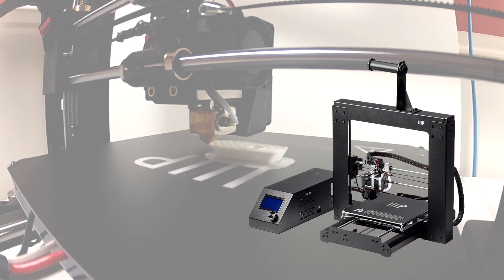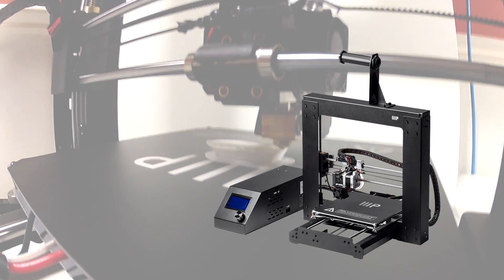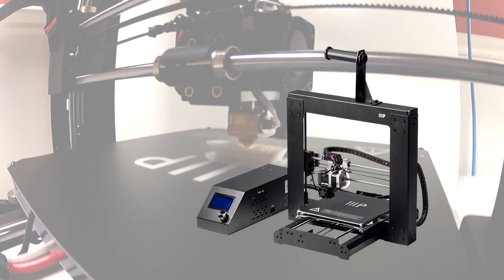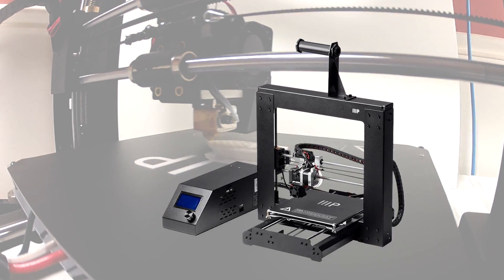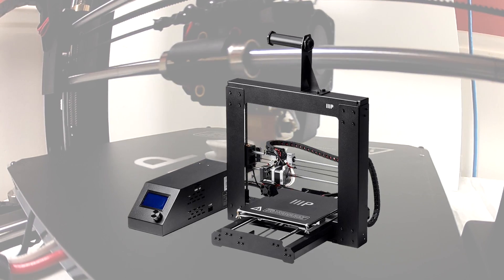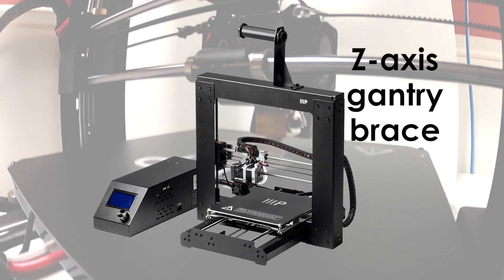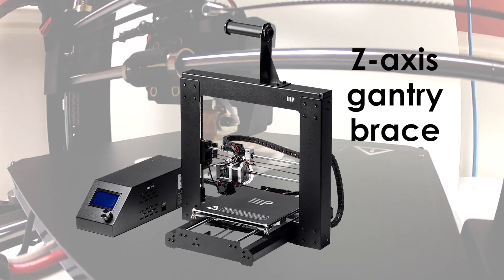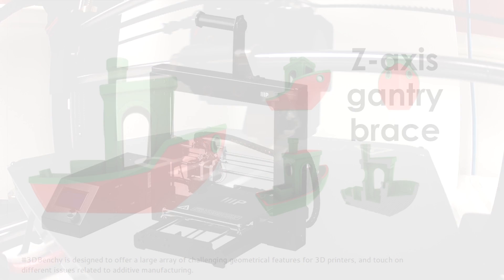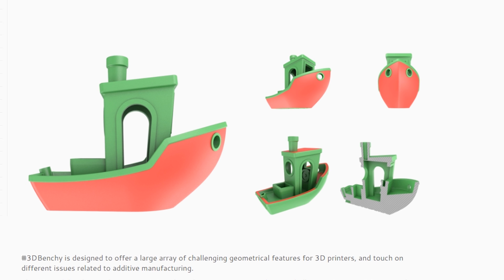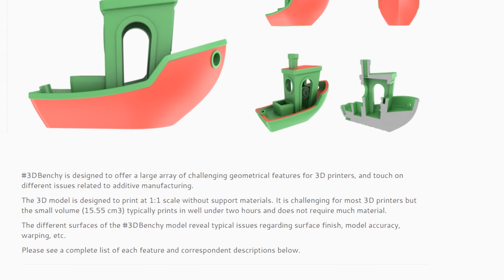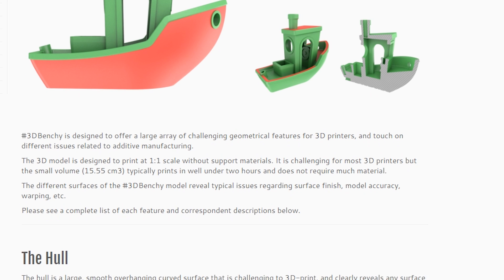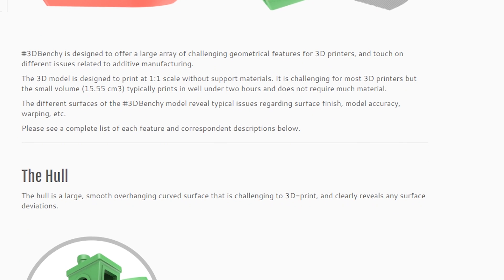While the Maker Select V2 is a good printer, it can be even better with a few modifications. In this episode we're going to investigate one of the most important of these modifications, the Z axis gantry brace. But before we make any modifications to the printer we need to set a benchmark so that we can see if our modifications are making any difference.